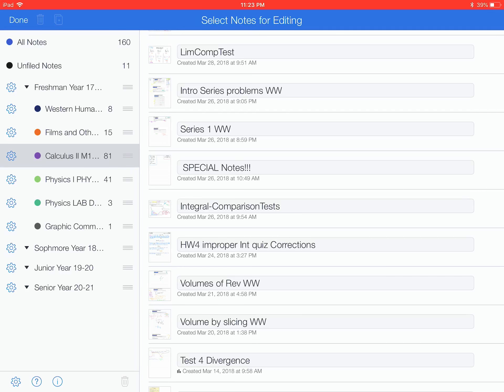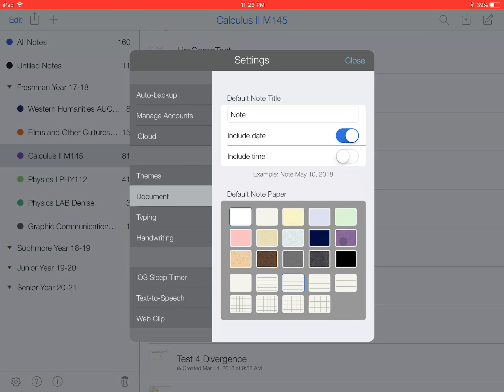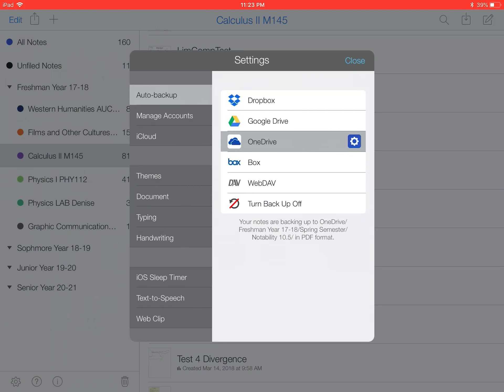And if you click edit, or settings on the bottom left of the app, you can change how you want things to be defaulted. So if you want white paper, green paper automatically with certain lines on it, it will be standard that way. And auto backup, I have auto backup to OneDrive, so all my files are automatically backed up on there.